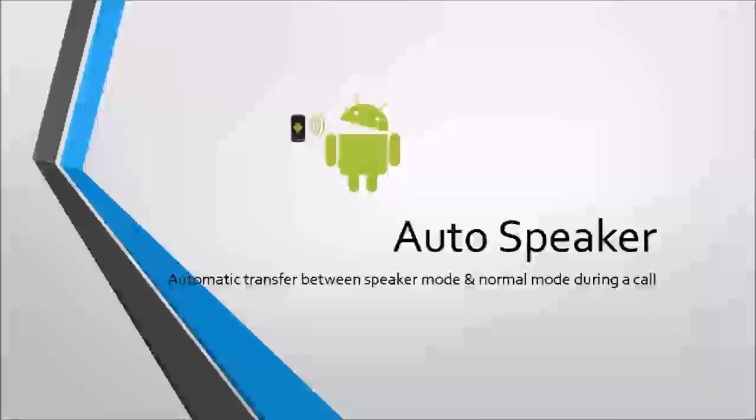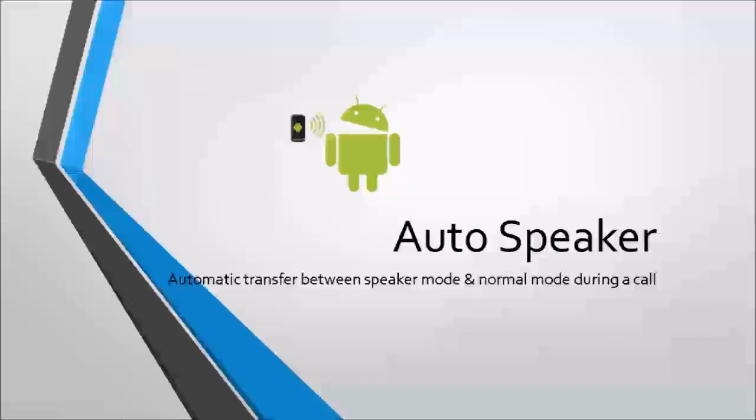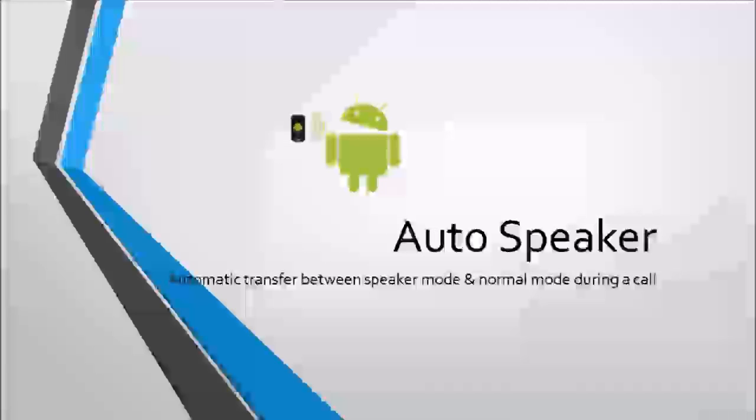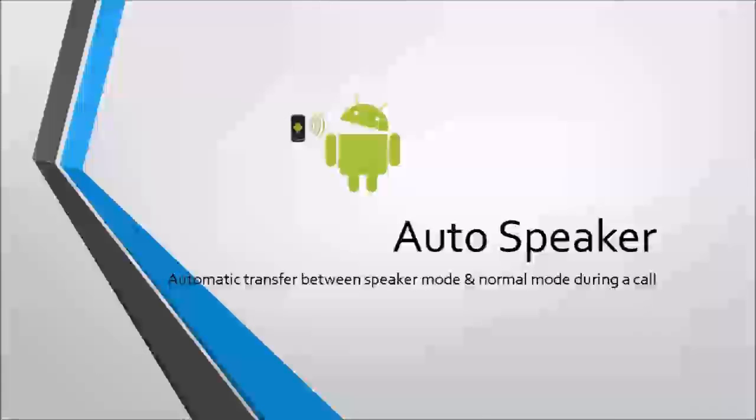Assalam listeners, here I am from Blind Help Project with a quick podcast tutorial. In this QPT, we'll talk about an Android app named Auto Speaker. This is a tool for automatic transfer between normal mode and speaker mode during a call. Let's straight dive into it.